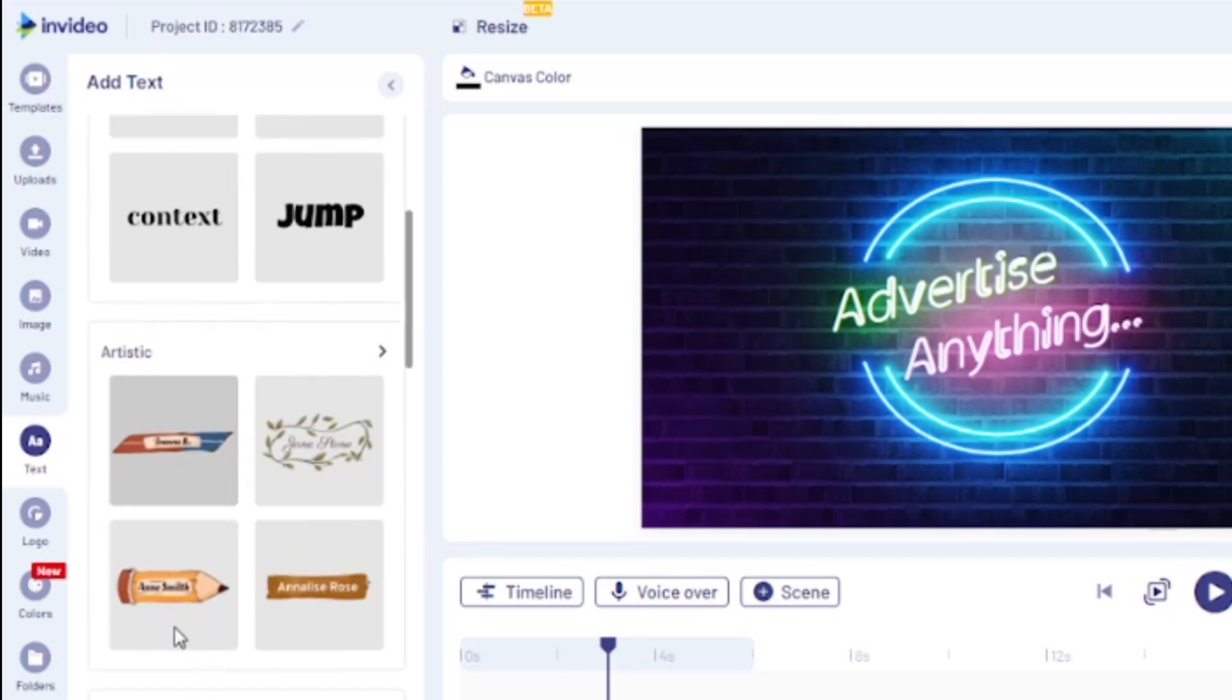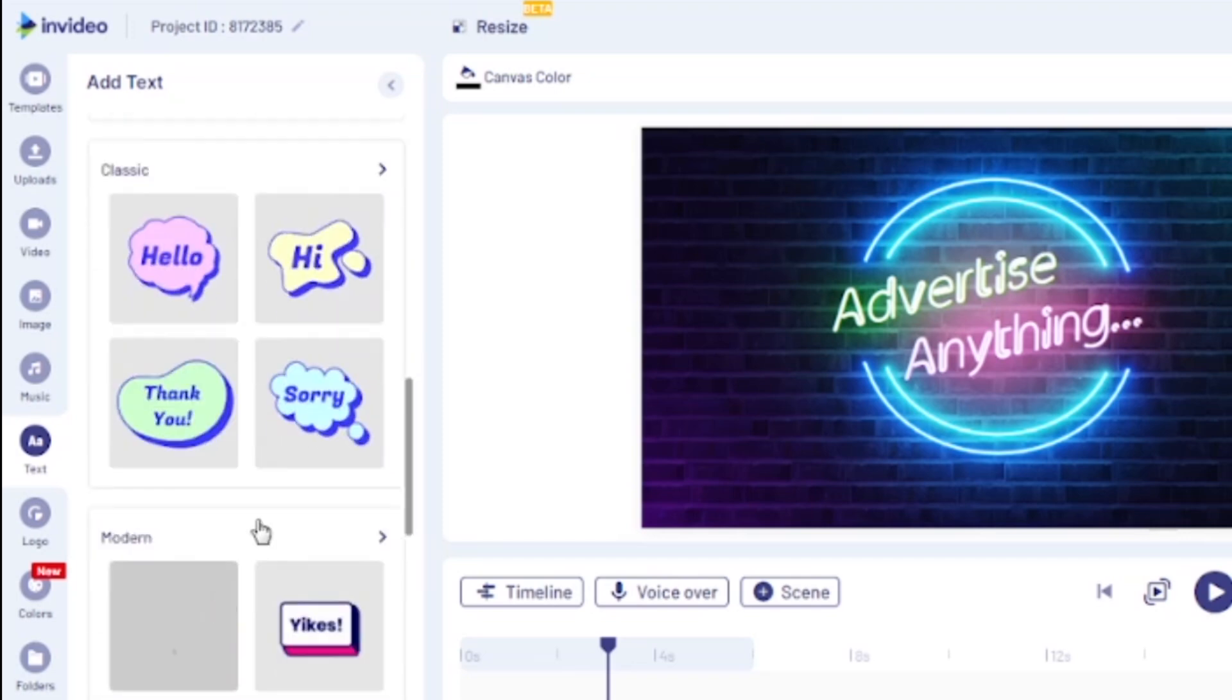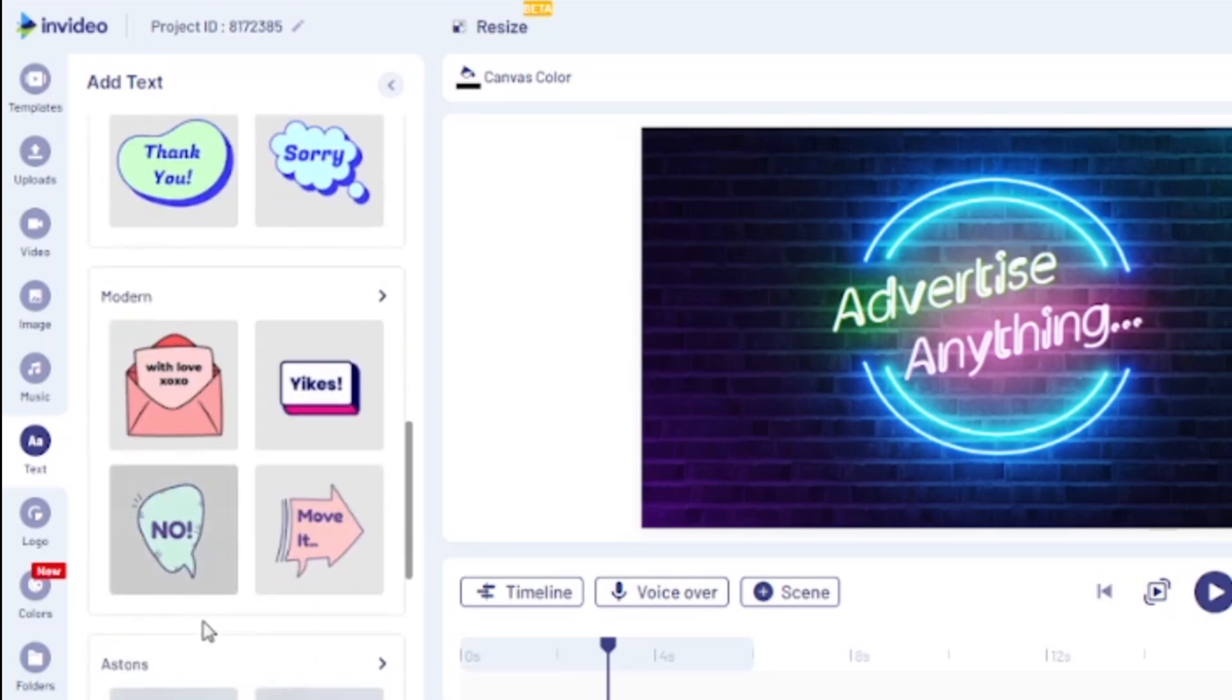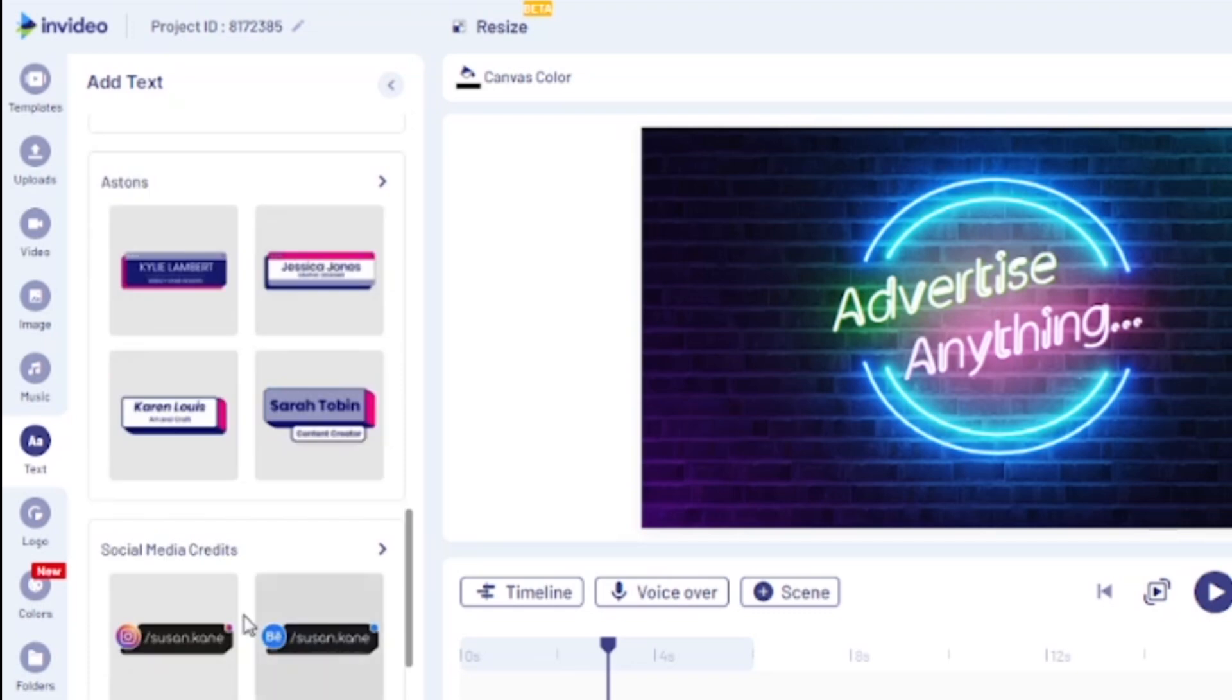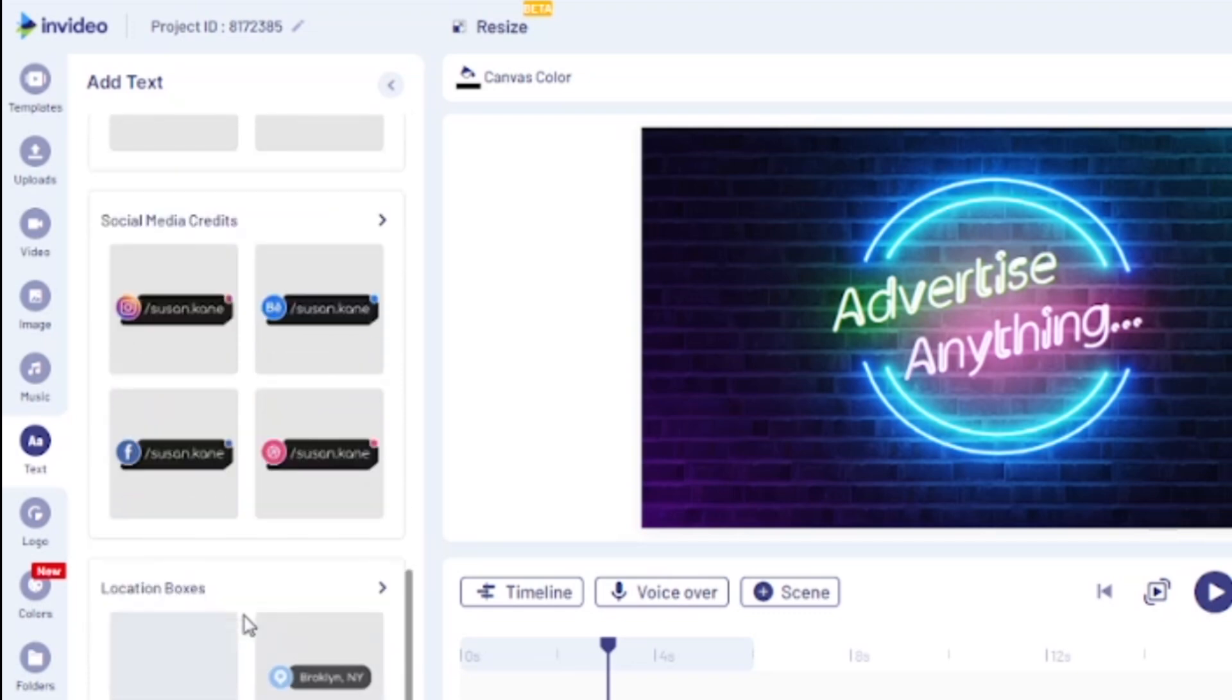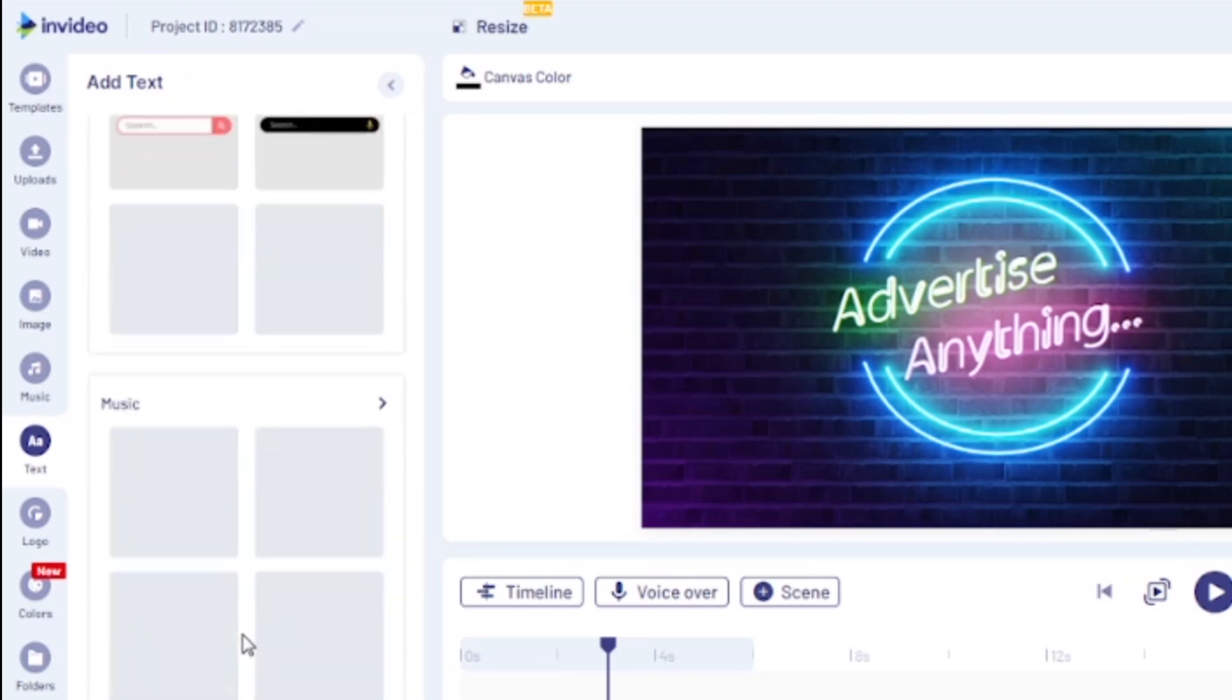We also have these media text boxes, these bubble text designs with their animations, the modern style, this name again, social media credits, location boxes, and much more.